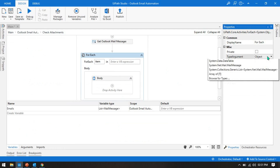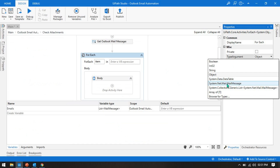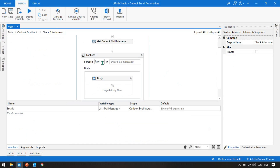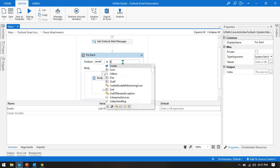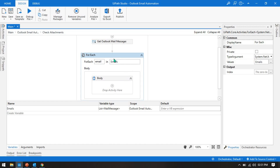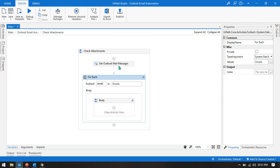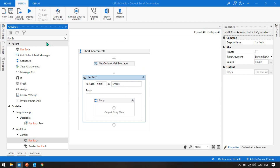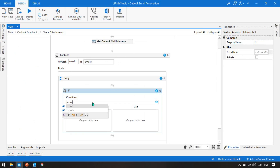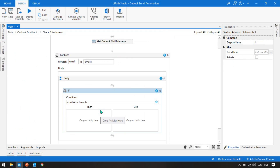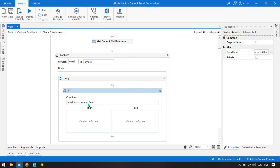Change the TypeArgument from Object to System.Net.Mail.MailMessage. Put the variable name as 'email', so: For Each email In emails — because we have a collection of emails in that variable. Now we get emails one by one. We need to check the condition, so we'll put an If activity and use: email.Attachments.Any()